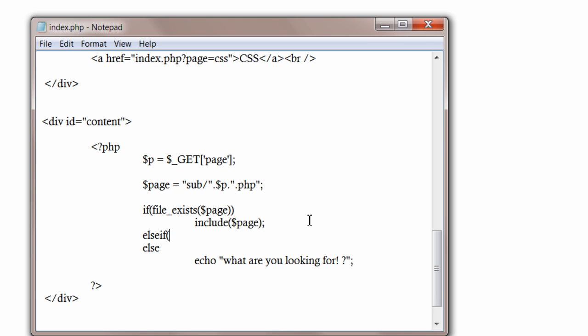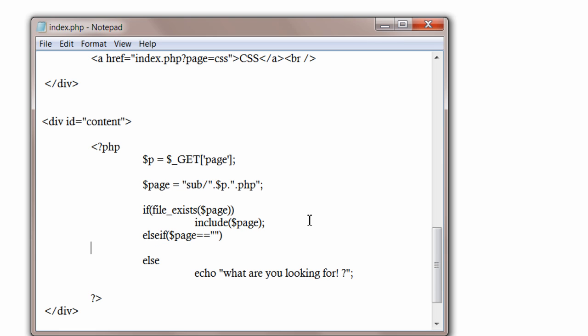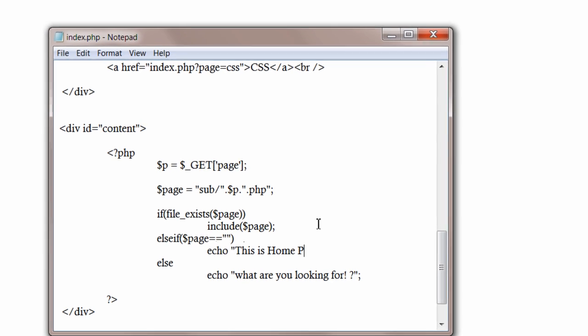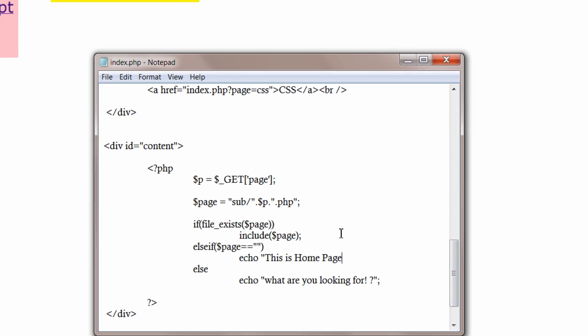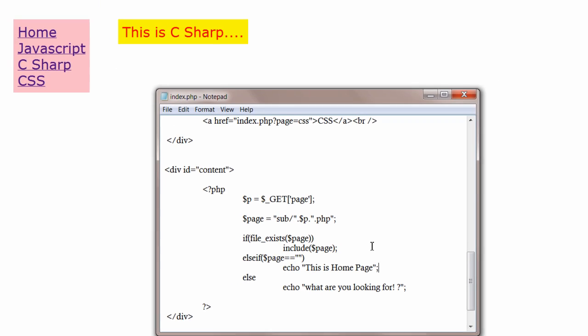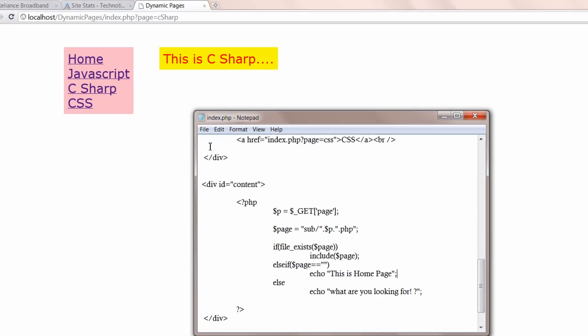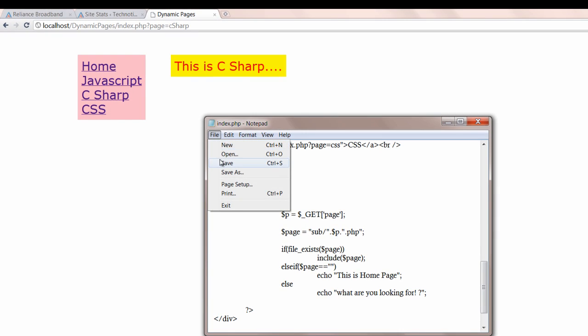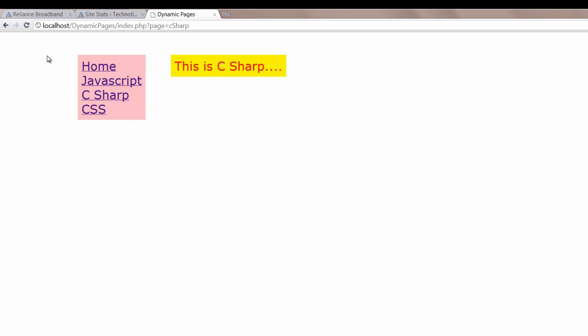That is if there is nothing inside page, then echo you are in the home page. If something irrelevant is passed, then you should display the message what are you looking for now.